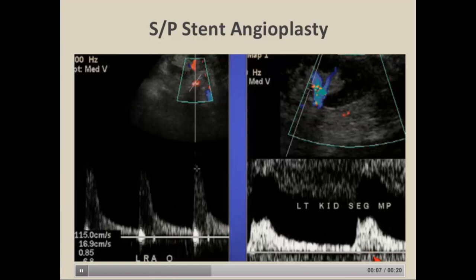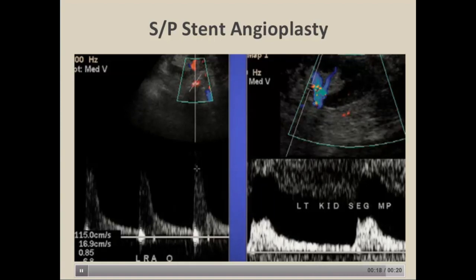The normal peak systolic velocity range in the renal artery is between 60 and 100 centimeters per second — the same as the abdominal aorta. You need to know your normal velocity range for context.